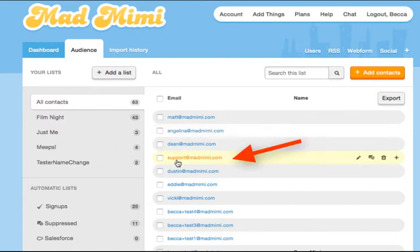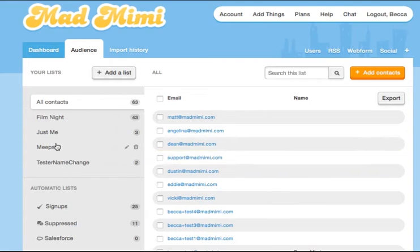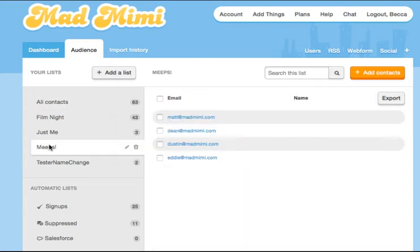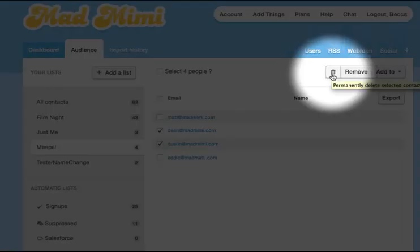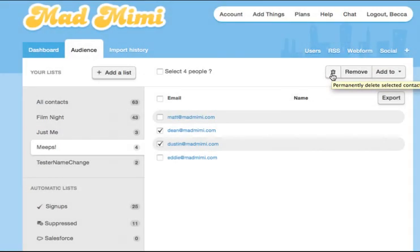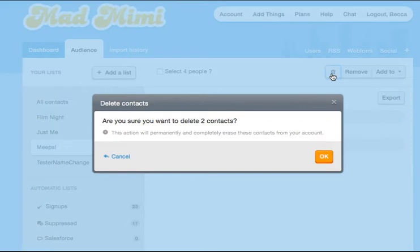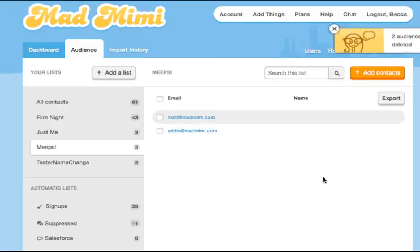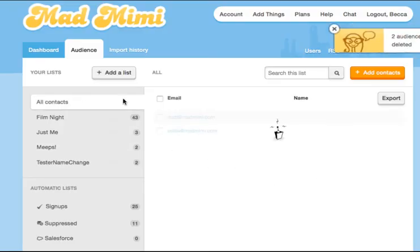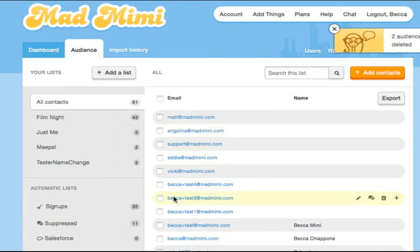Now, if you wanted to delete people altogether, you could do that too. Just open up the list, select the addresses that you want to delete, and click on the trash can on the top right. This button will delete these people from your entire account — they'll be completely deleted from Mad Mimi. Once you click that, you'll see a warning that these contacts will be entirely erased from your account. Click OK and your contact number will go down and they'll be gone from your account.